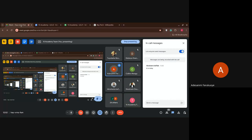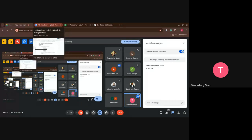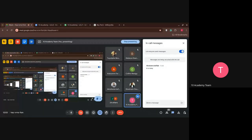The participant confirms the question: is everything discussed so far for task one? Yes, this is all for task one — just gathering the financial indicators. We are now moving to task two.